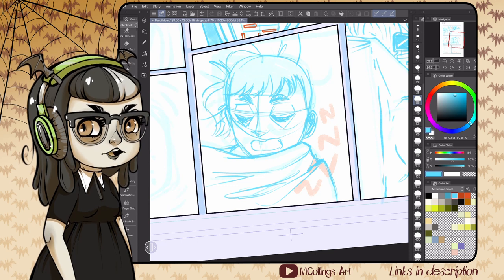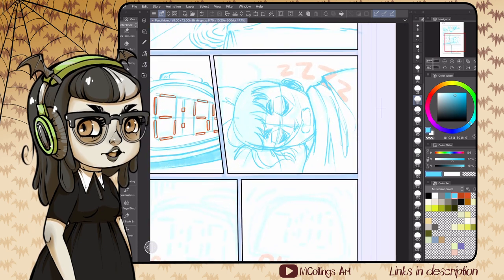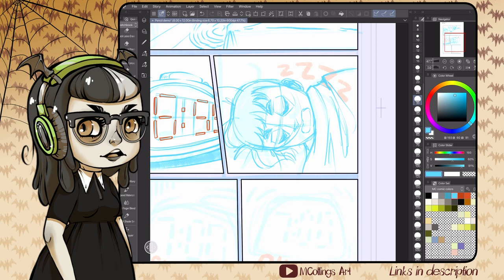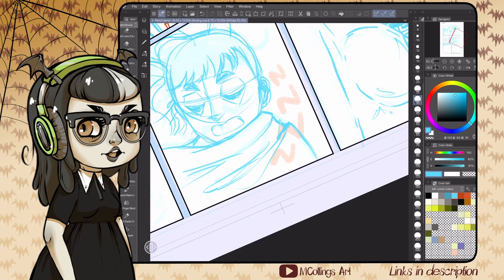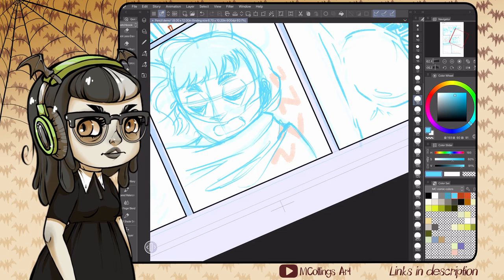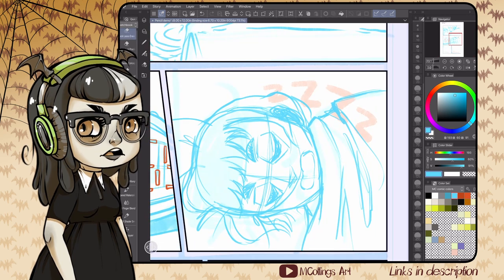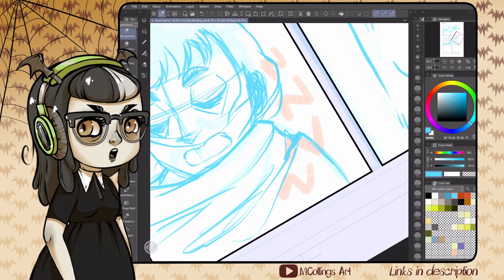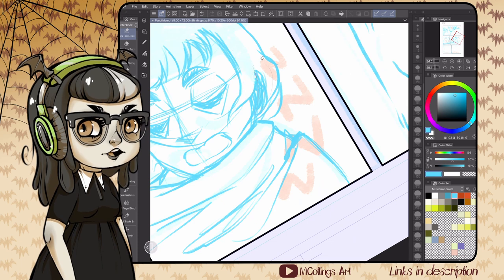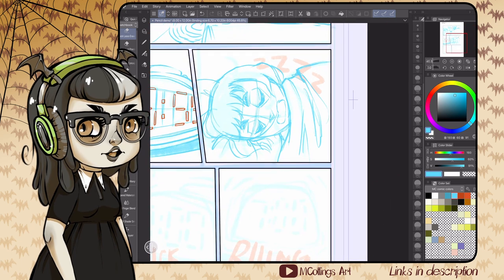If you're working from someone else's script, it can be really helpful to send off a thumbnail and go back and forth with the author to make sure you're getting everything they envisioned. Even if you wrote your own script, it's helpful to reference back to it and make sure you're not forgetting anything critical.